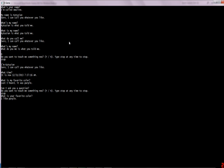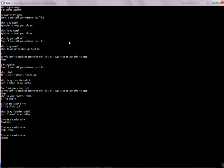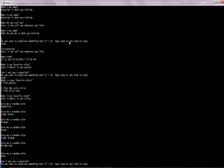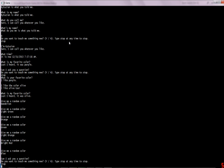You can say 'I like the color olive' and she'll say 'I like olive too.' Then you can ask her 'what's my favorite color?' and she'll say 'olive.' You can also say 'give me a random color' and she'll give you one of about 150 possible colors. It has 30 base colors and then light, bright, deep, dark, and nothing for all of them, so there's about 150 combinations.